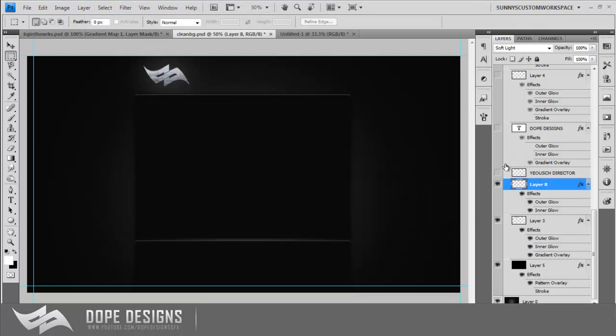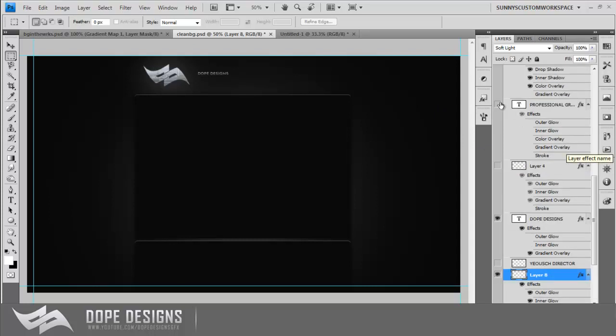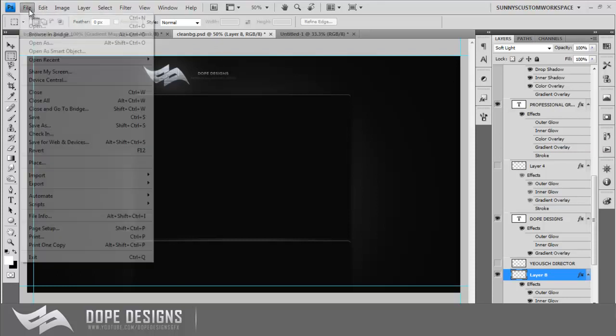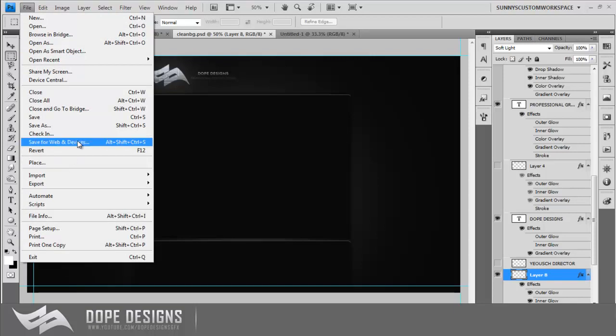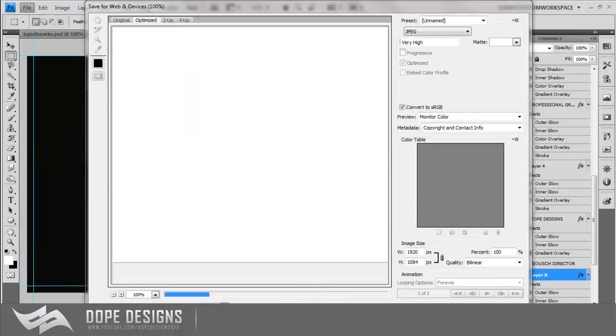And now what you want to do is for the next one, it's what you want to come in next. So let's say after the viewers look at this, I want my dope designs text to come in with the professional graphics design under it. So now again, once I make those layers visible, so you can see them here on the canvas, you go file, save as, and then now you would save this one as two.